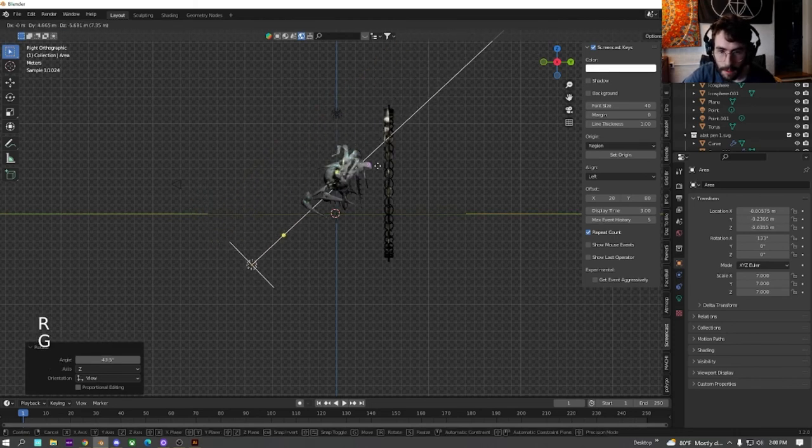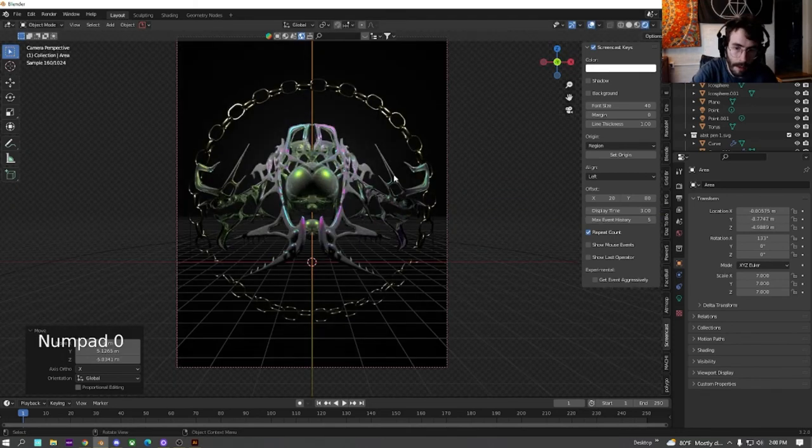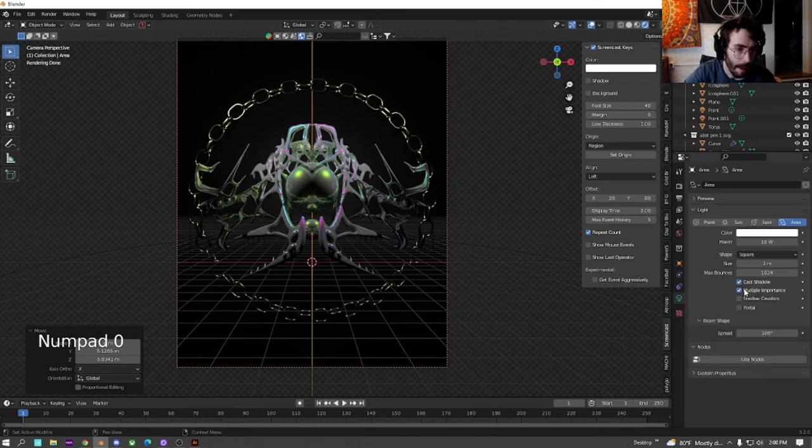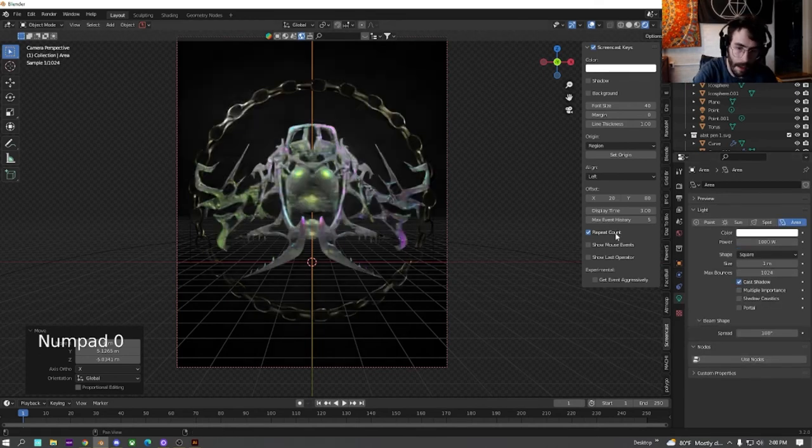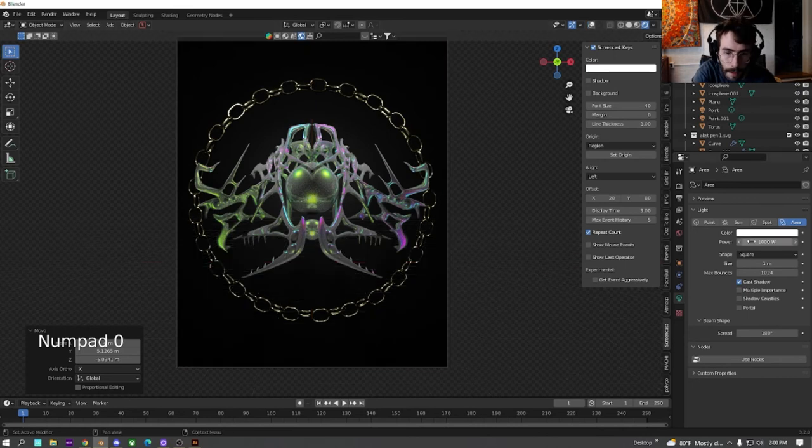Go to the side view just so we can see what that looks like. And move this so we get it pointed upwards. Go to the light. Turn off multiple importance. Let's turn it up to a thousand just to see what that would look like.